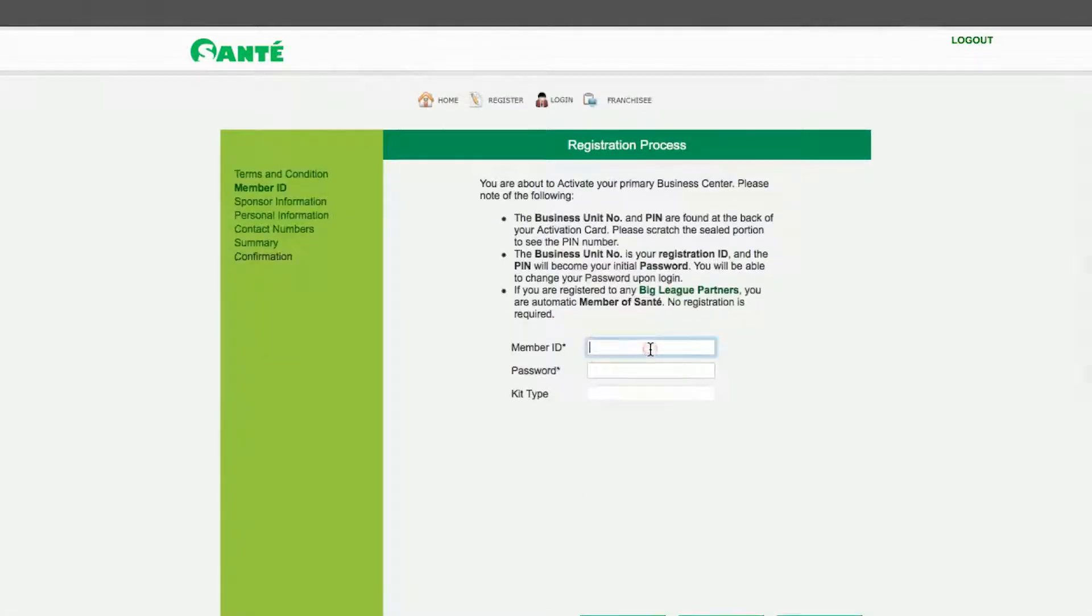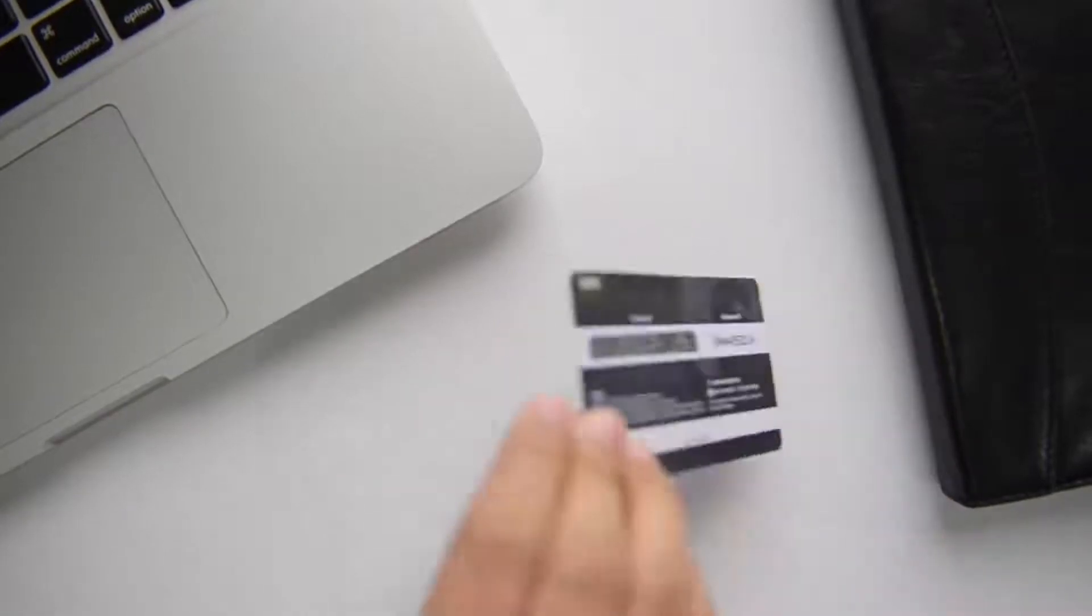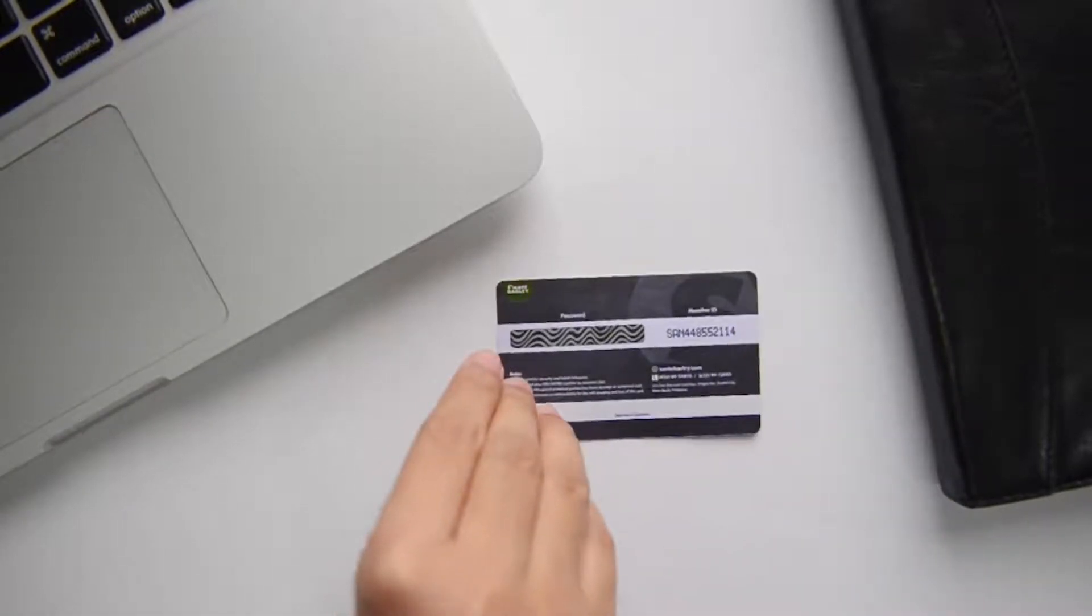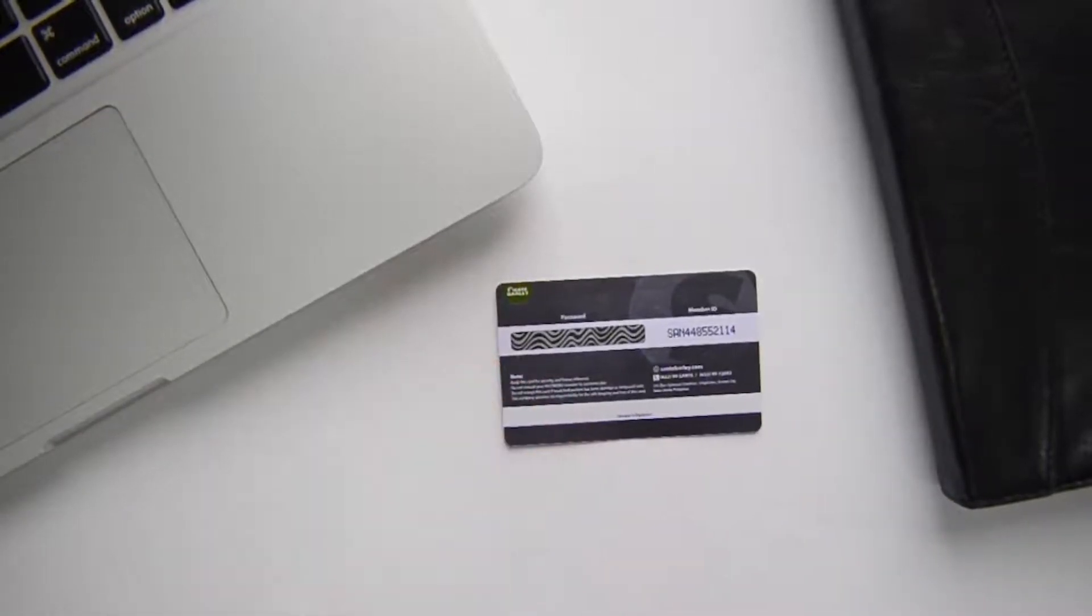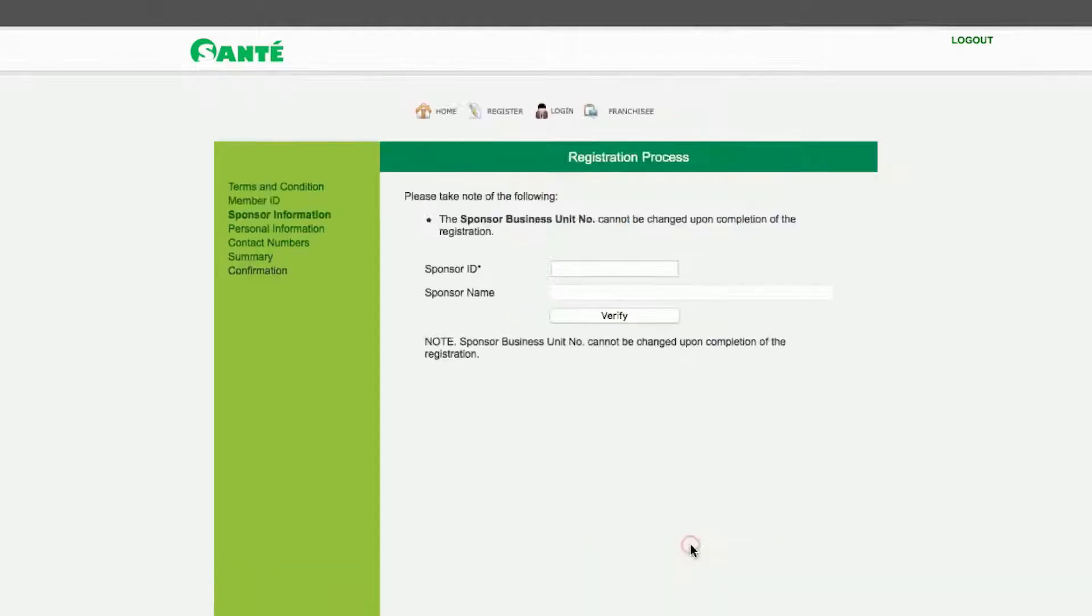Enter your business owner ID or business unit number and password found at the back of your retailer card. Then click Next.